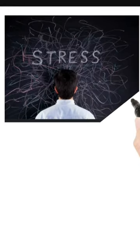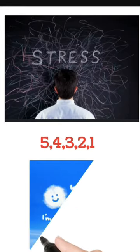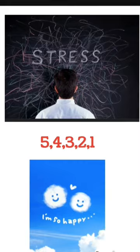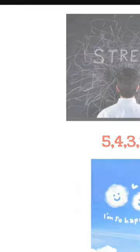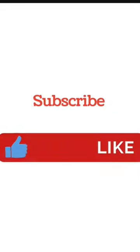Don't forget to press 5, 4, 3, 2, 1 and start with a smile. Subscribe, subscribe.